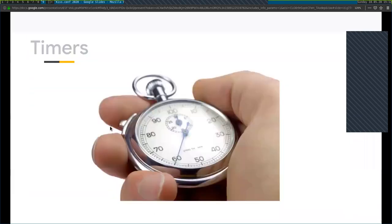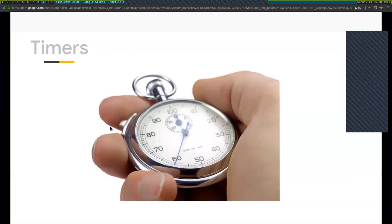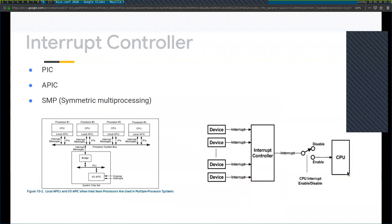The next topic is timers. Intel has a timer called the Programmable Interval Timer (PIT). We use the PIT to set up the syscall mechanism. The PIT is a counter that generates an output signal when it reaches a programmed count, and this output signal may trigger an interrupt request to the CPU.